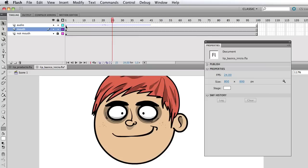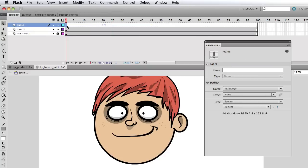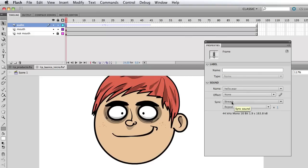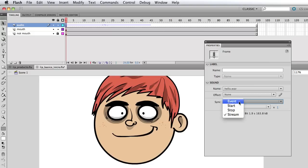So what I have here basically if I click the keyframe where I have the audio is a couple of things on the properties. I have what we want to focus on is here where it says sync. I have event, start, stop and stream.